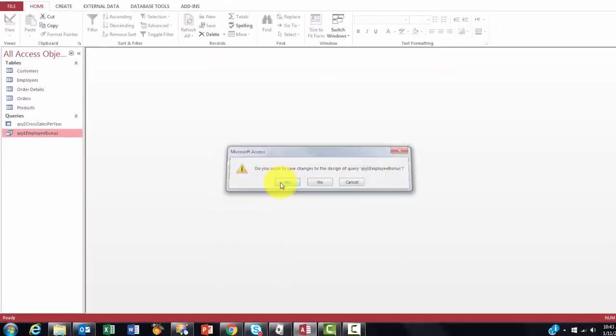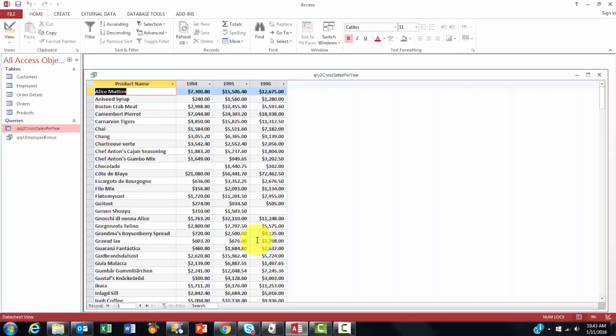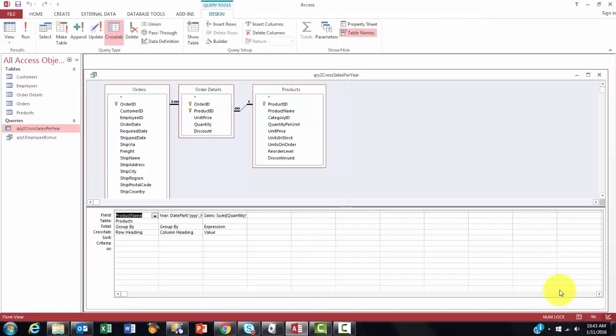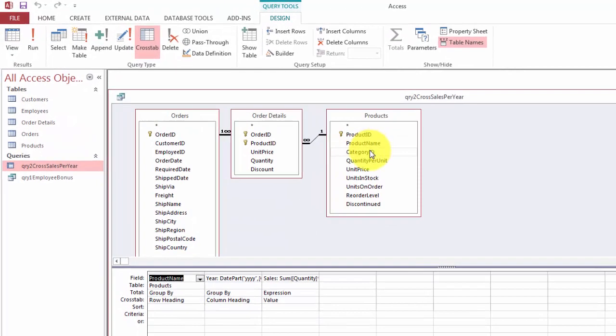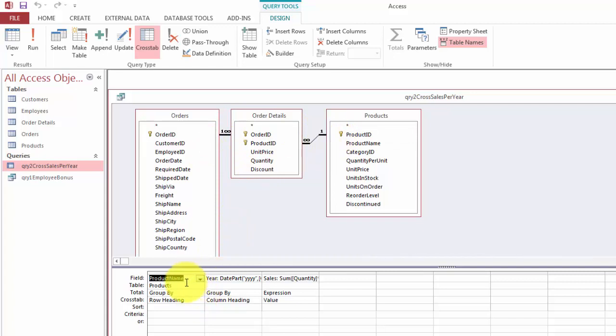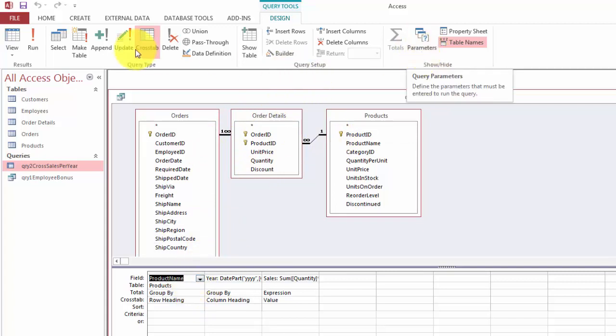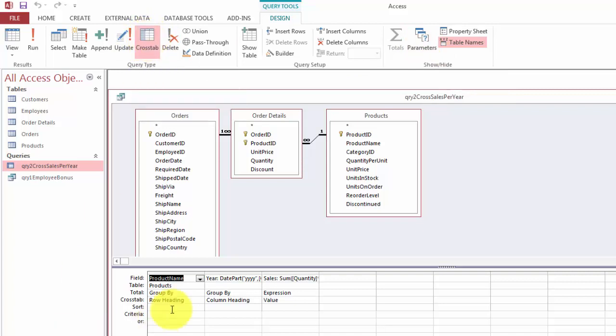Now the other one. We have orders, order details and products this time, not employees, because we don't care about the employees. So we have all the connections between those already. You make it a total query. But I do a little more in this case. I make it a cross tab query. Click on cross tab.